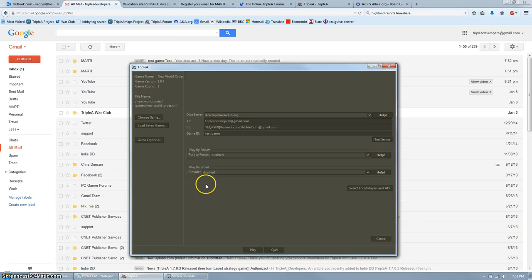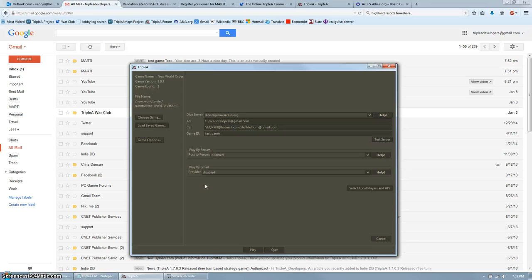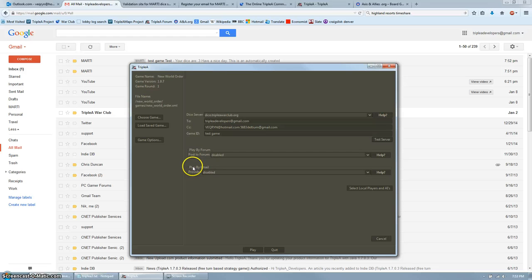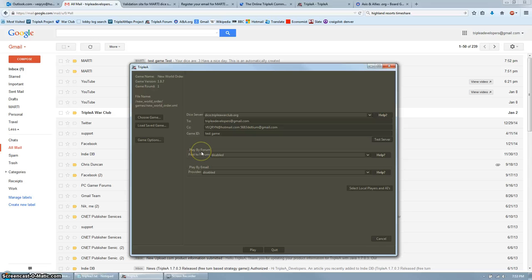Play-by-forum games will have the game save summaries and pictures posted to a forum thread. Play-by-email games will have the game save emailed to you and your opponents. You can actually do one or the other or both at the same time, if you want to see it both by email and by forum. I find Play-by-forum to be the most fun method, as it lets other people watch and follow your game.